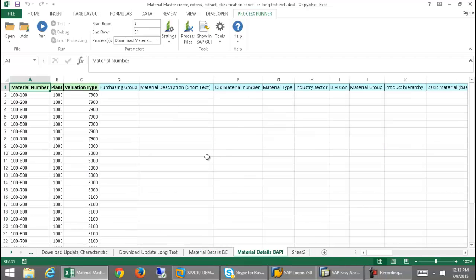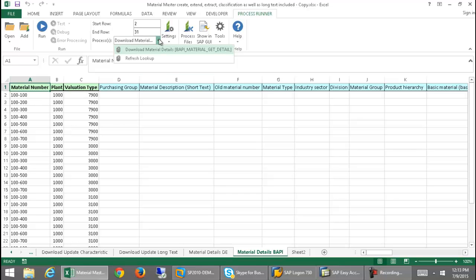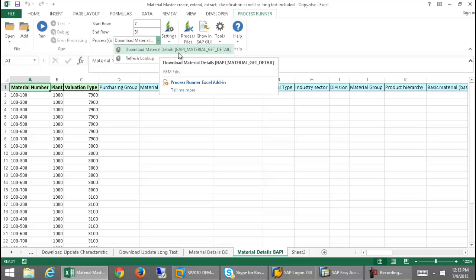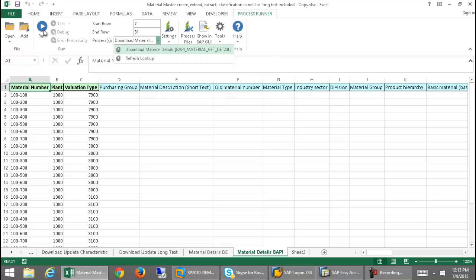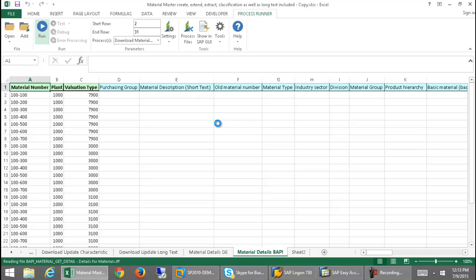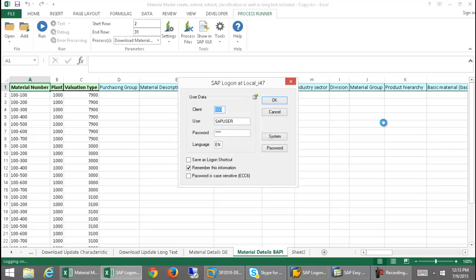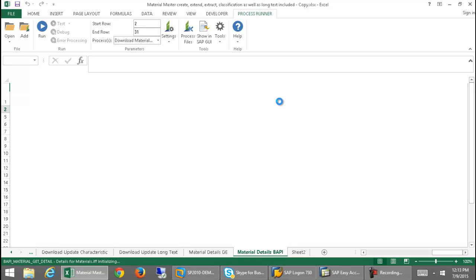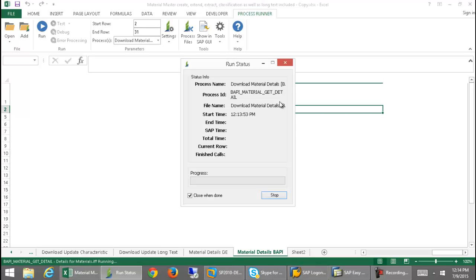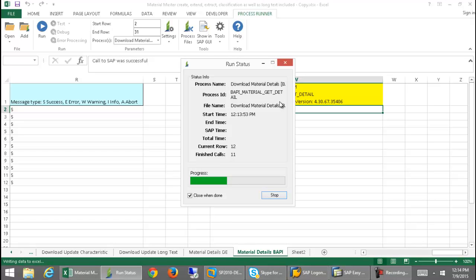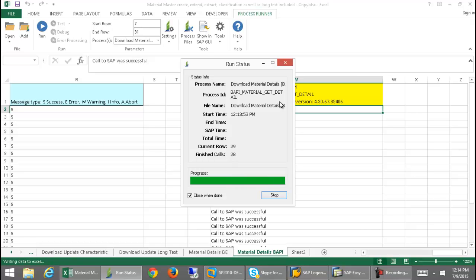The last tab that I want to show you here in this workbook is actually going to get me information on these materials utilizing our BAPI technology. From this drop-down here, you can see I have this download material details option, and this is going to run the BAPI material get detail BAPI. I'm going to go ahead and run this now. This will also give me information on materials utilizing the BAPI technology, as opposed to the data extraction technology which I used previously. You could utilize this BAPI to download the details and then simply embed that MM02 transaction file in this particular worksheet to make changes to the materials utilizing the MM02 transaction. That would be combining our BAPI and our transaction technology.